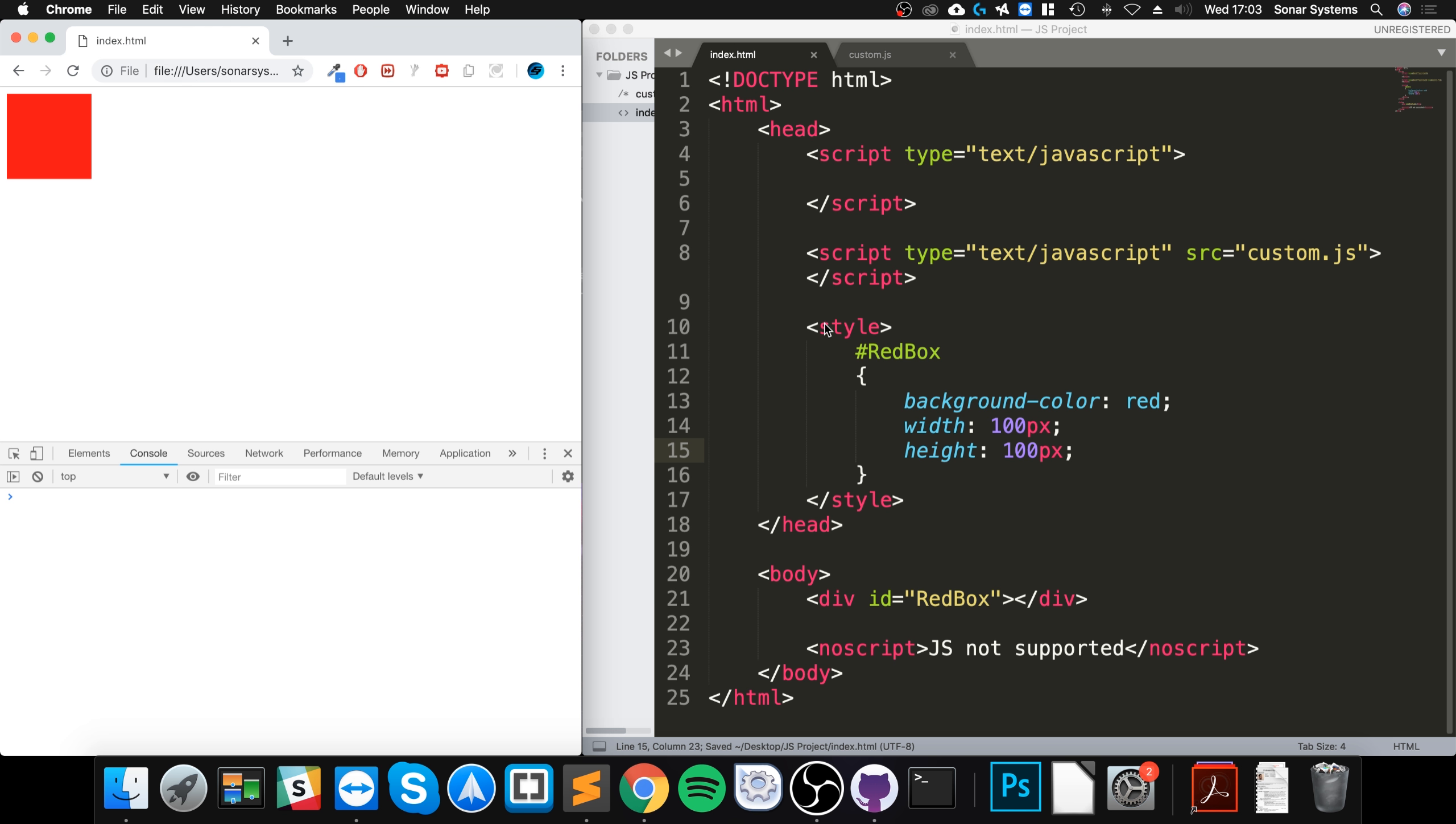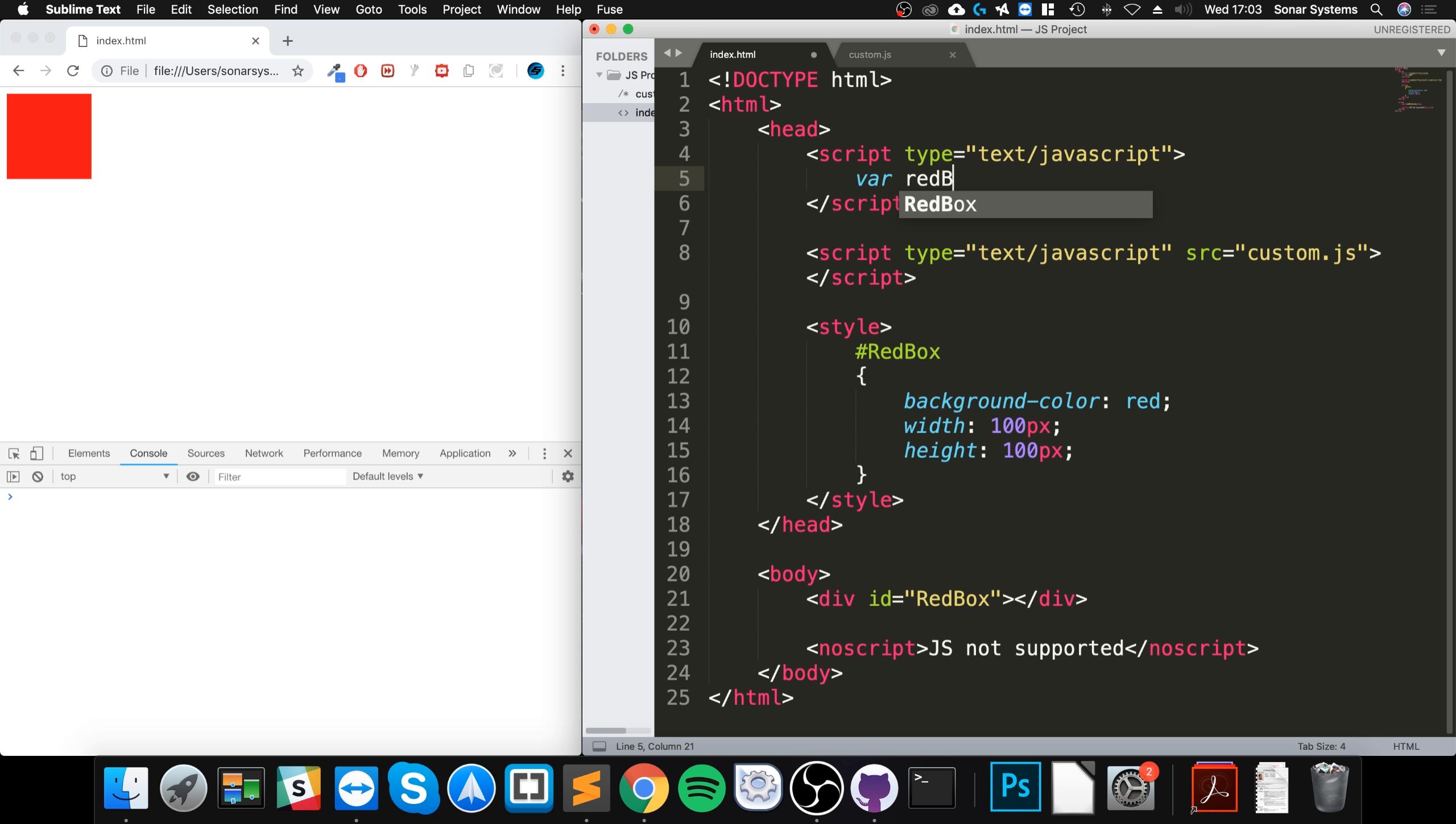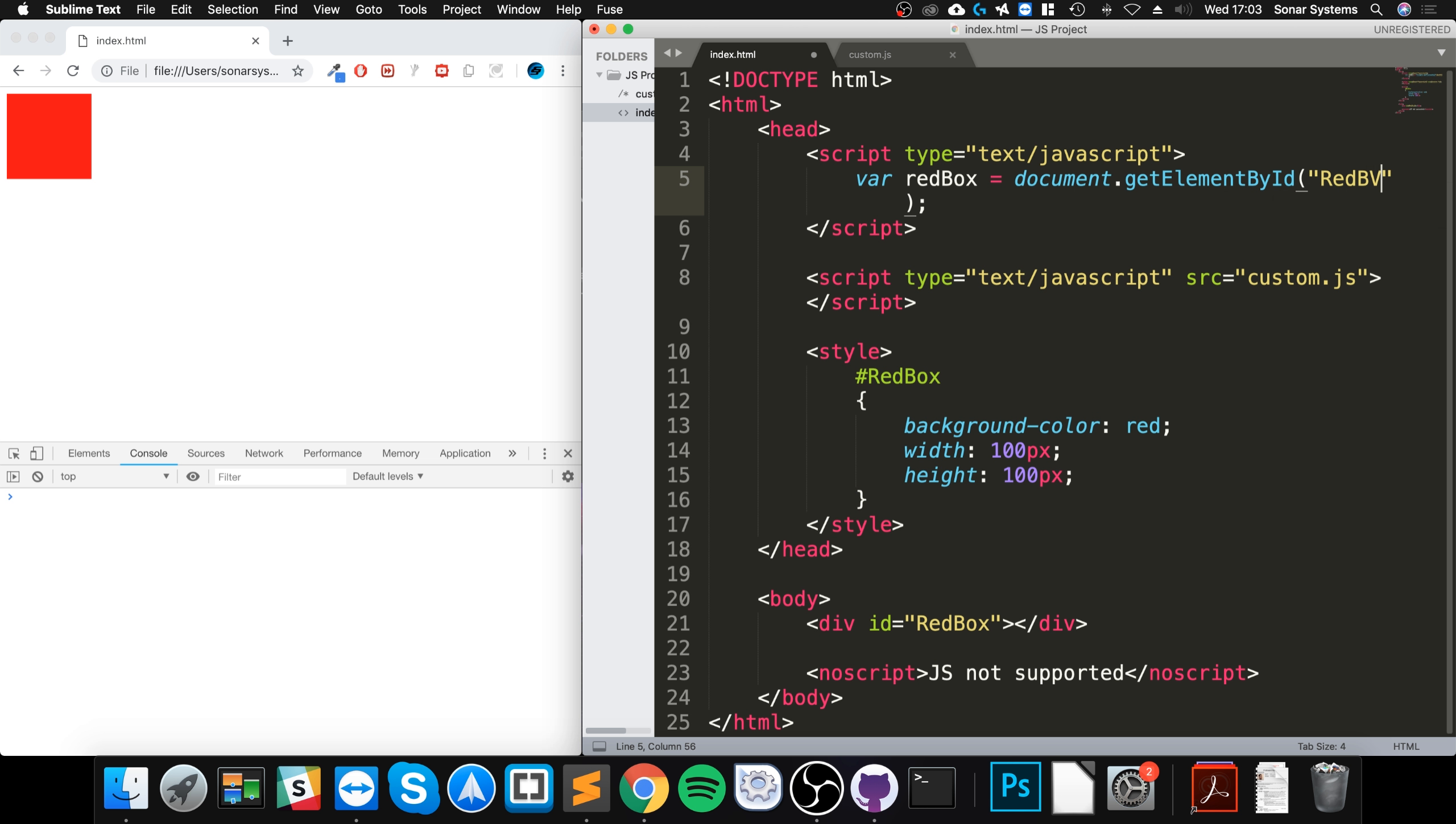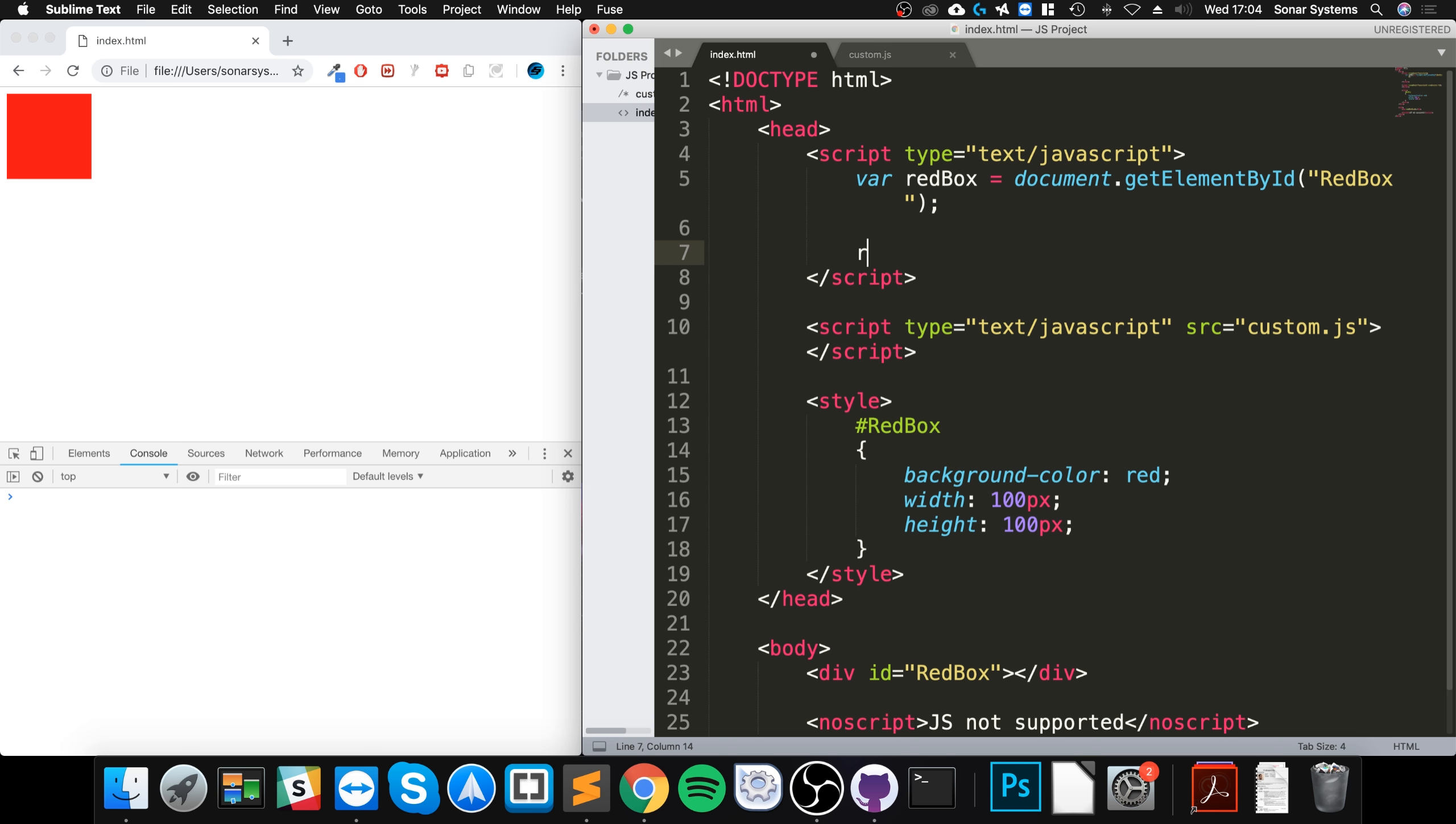So let's manually sort of animate that. We want to put the script here. First of all we need to get hold of it, so we can do var red box equals. This is a variable that's going to store the element that we'll be getting by the ID. So it could be called document dot get element by ID and you know what the idea is. You put red box and you don't actually need to put a hash because it knows that it's the ID.